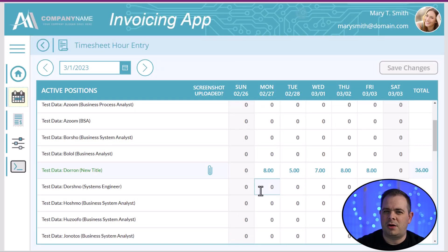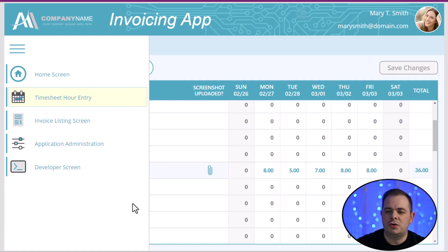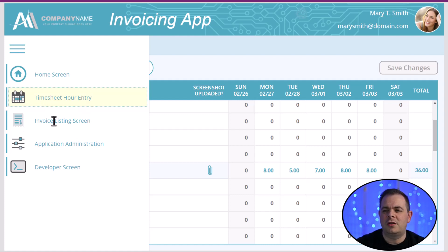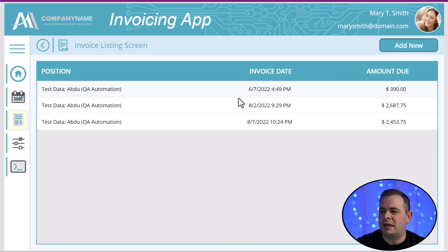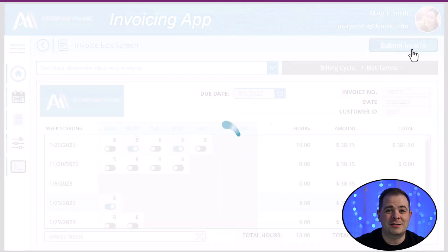Now that we have time entered for a particular employee within a week, let's say we want to submit an invoice. I'm going to open up the menu and show you all the menu items. The application administration and developer screens won't be seen by most users — they'll just see the home screen, the timesheet hour entry, and the invoice listing screen. If we go to the invoice listing screen, we'll notice these are all the invoices that have been submitted thus far. I'll click Add New to add a new invoice.